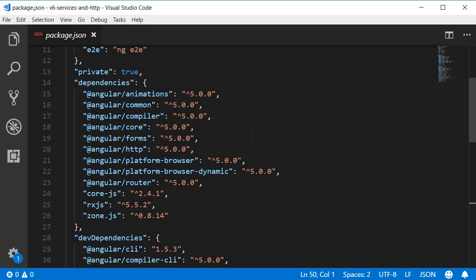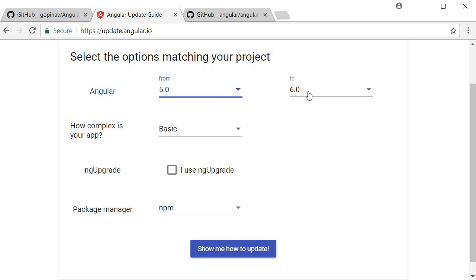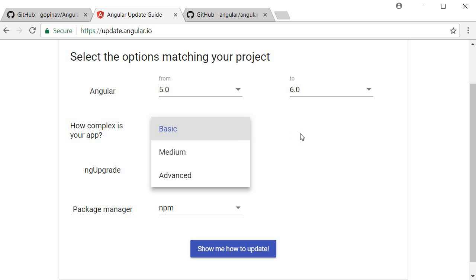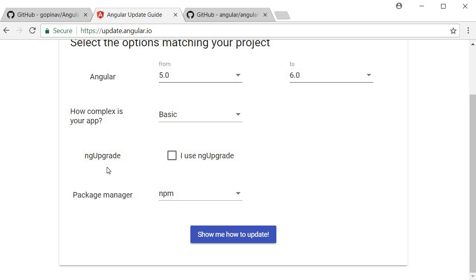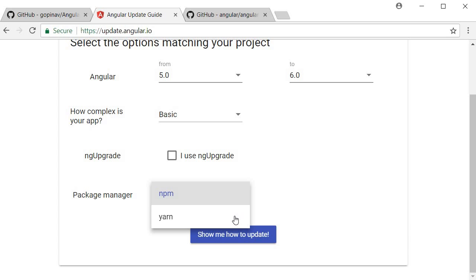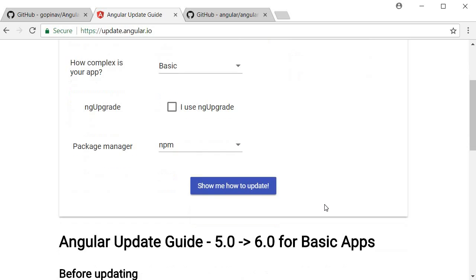All our Angular packages are 5.0.0, so we're going from version 5.0 to version 6.0. The tool asks how complex our application is — ours is very basic so I'll leave it at the default value of basic. We don't use AngularJS so we leave ng-upgrade unchecked, and our project uses npm as the package manager. Now we can click 'Show me how to update'.